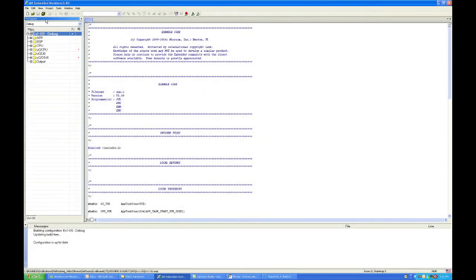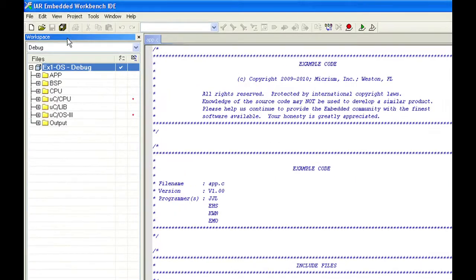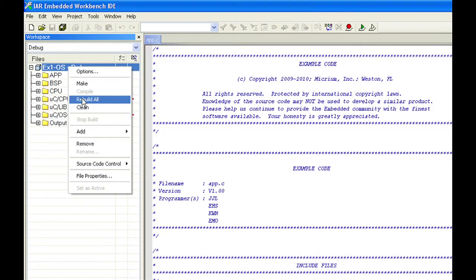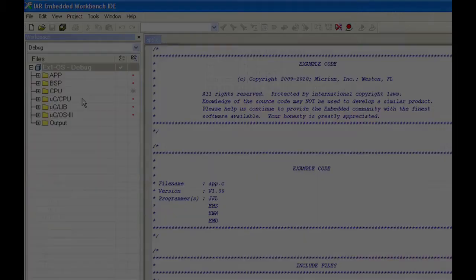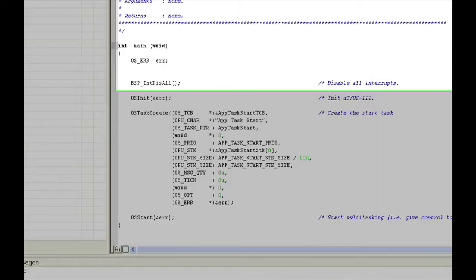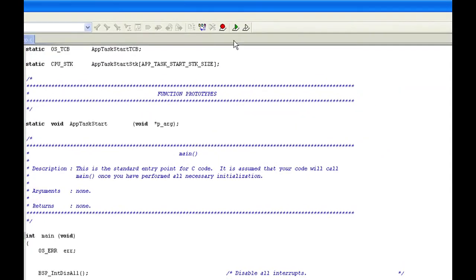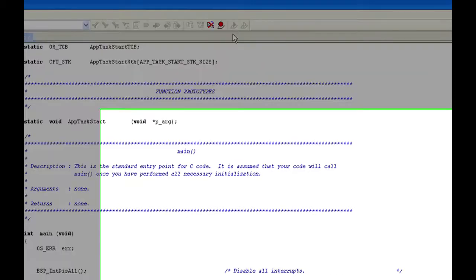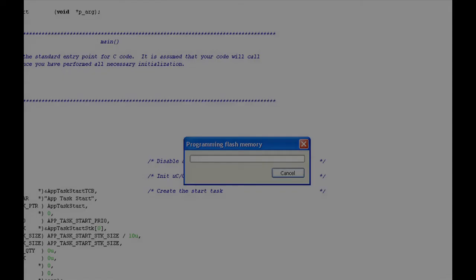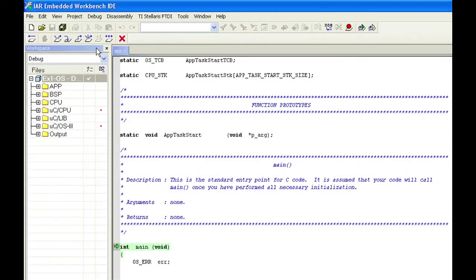Before moving on to the next example, we will build and run this code, just to verify that it behaves as expected. To build the code, we simply right-click on the example project's name in the workspace window and select Rebuild All from the ensuing menu. Once the build process has completed, with no errors or warnings, we can download the code to the board by clicking the Download and Debug button, which will cause Embedded Workbench's debugger, CSPI, to begin running.